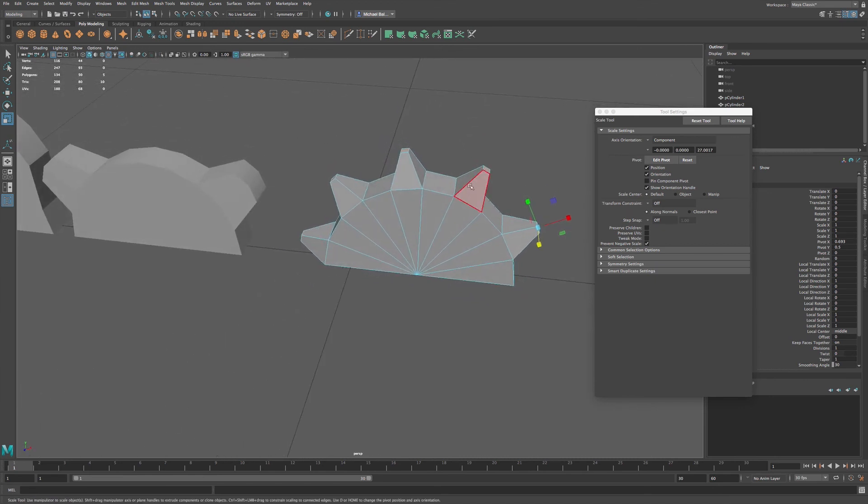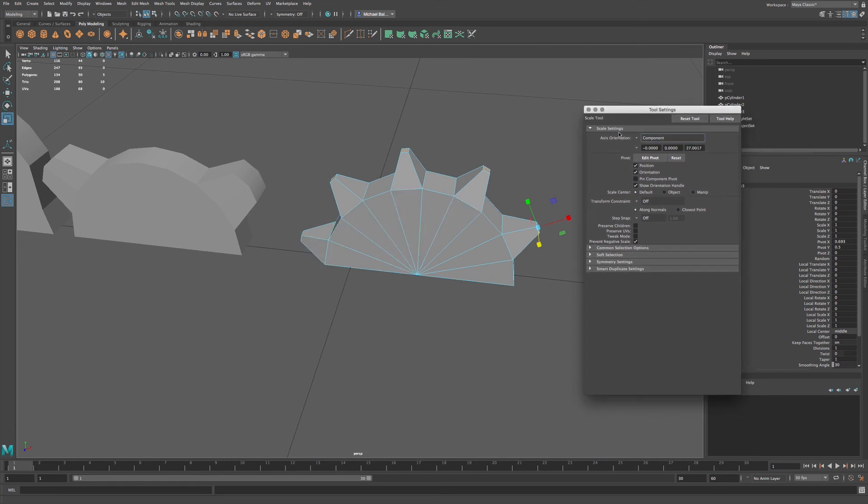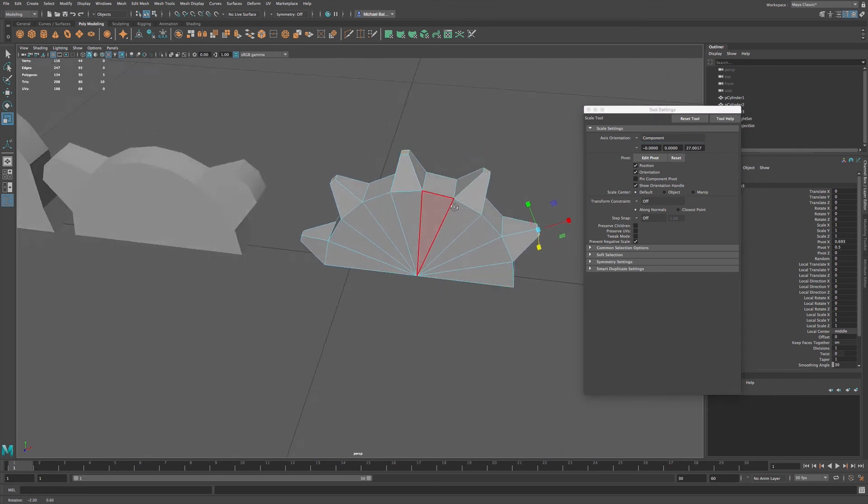So we have a bunch of different ways of scaling and rotating and transforming multiple selections by using the axis orientation within the tool settings as well as using control middle mouse button to translate individual selections.